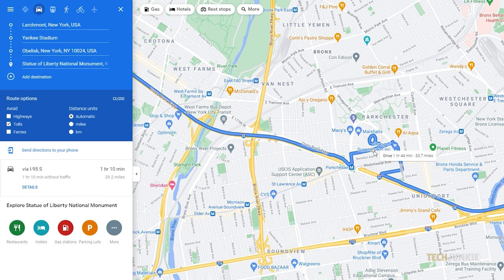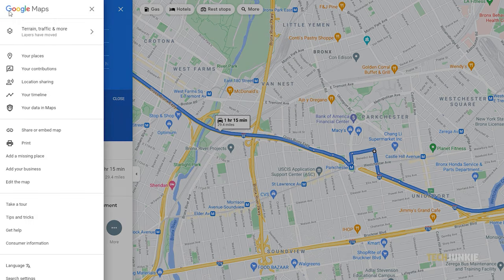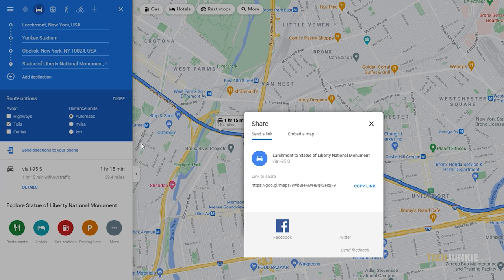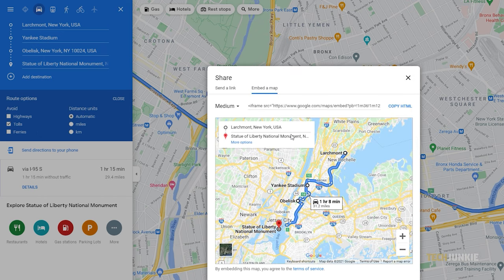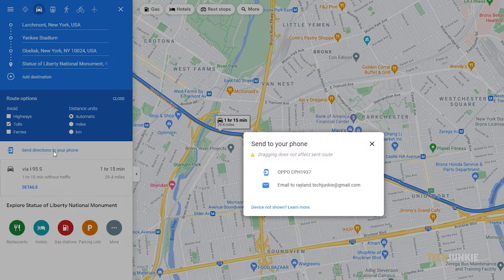Once you're satisfied with your custom route, you can share what you've come up with by clicking on the triple-lined icon on the top left, then by clicking share or embed map. A window will pop up with a shareable link you can use to save your route. You can also have your route sent to your smartphone by clicking on send directions to your phone. If you created your map while signed into your Google account, Maps will show you a list of devices you can send the route to. If you are not signed in, it will ask you to sign in to proceed.